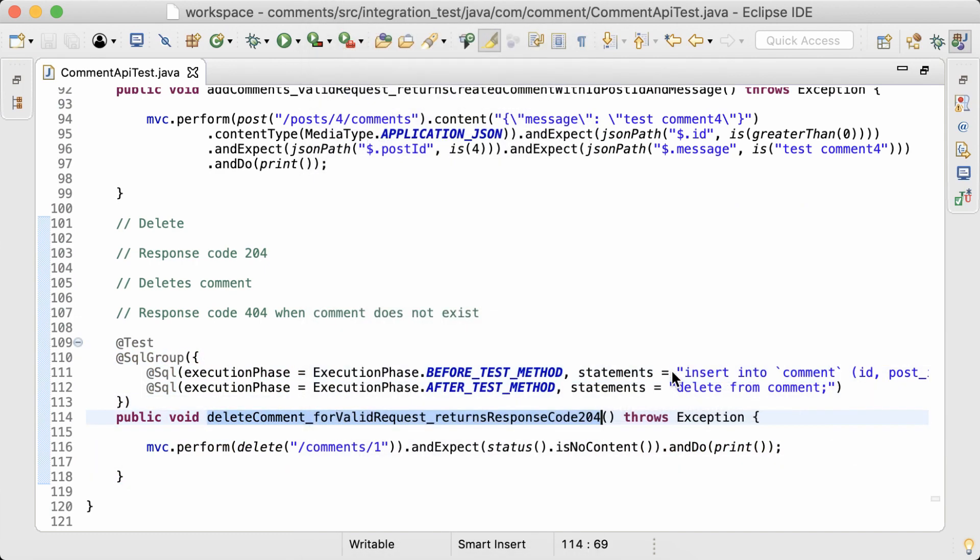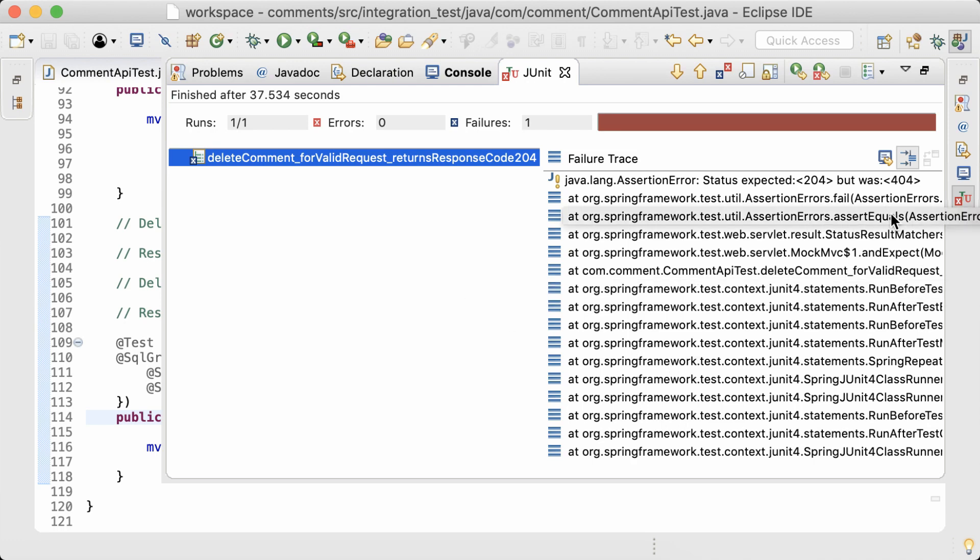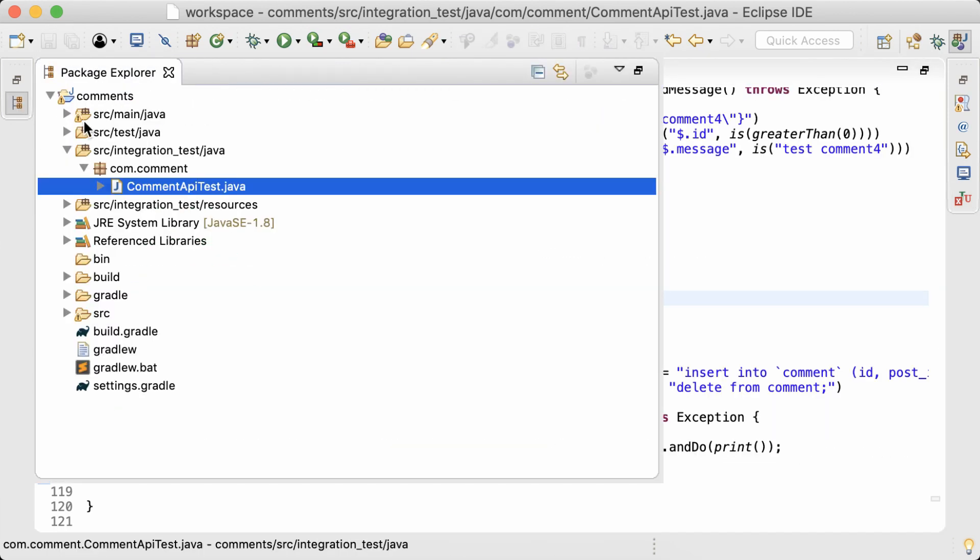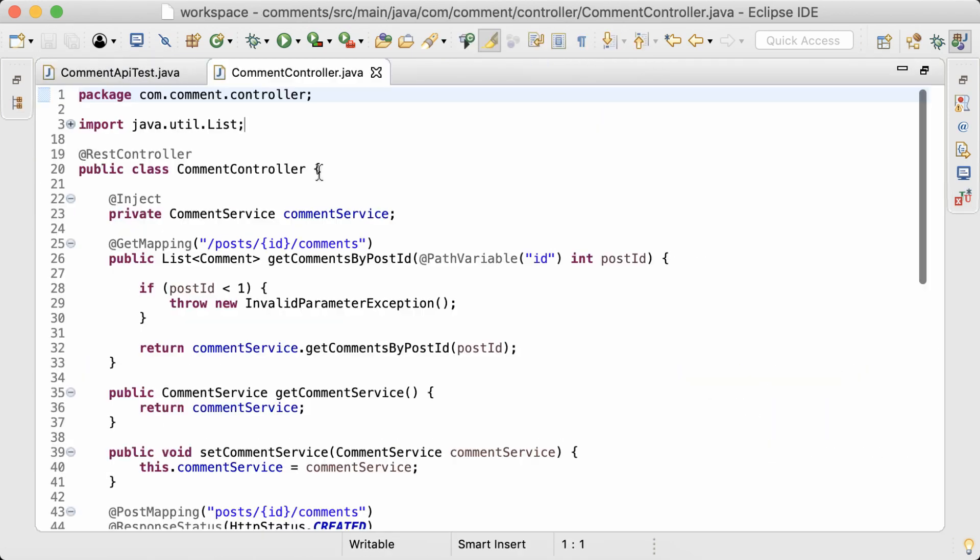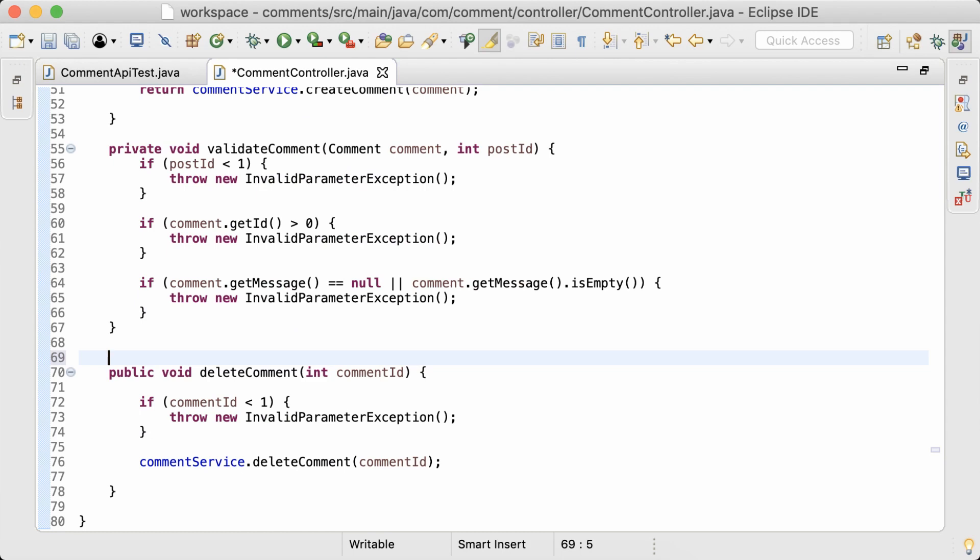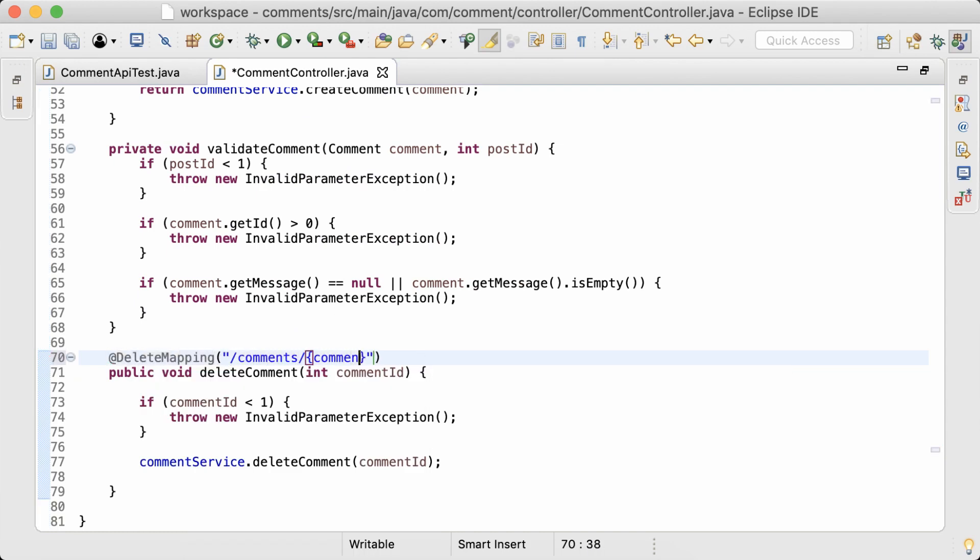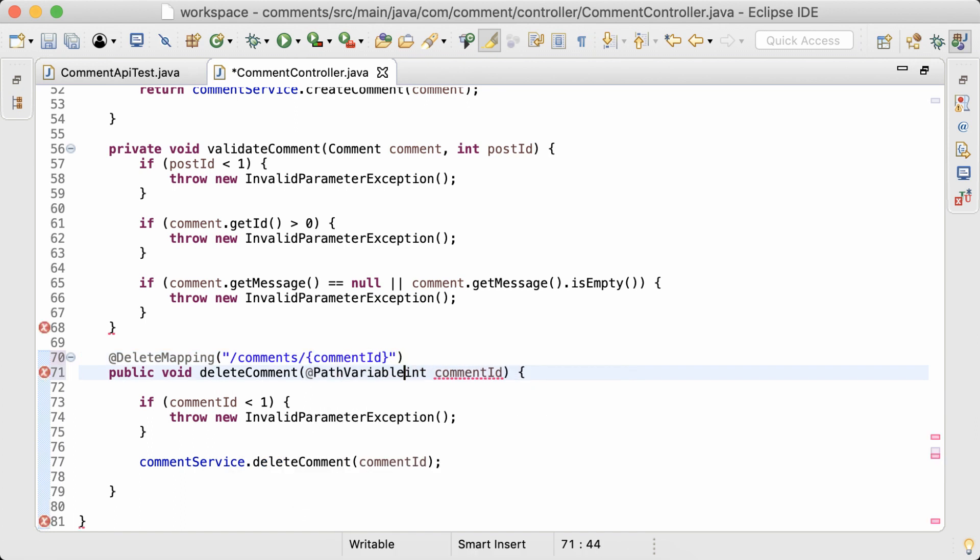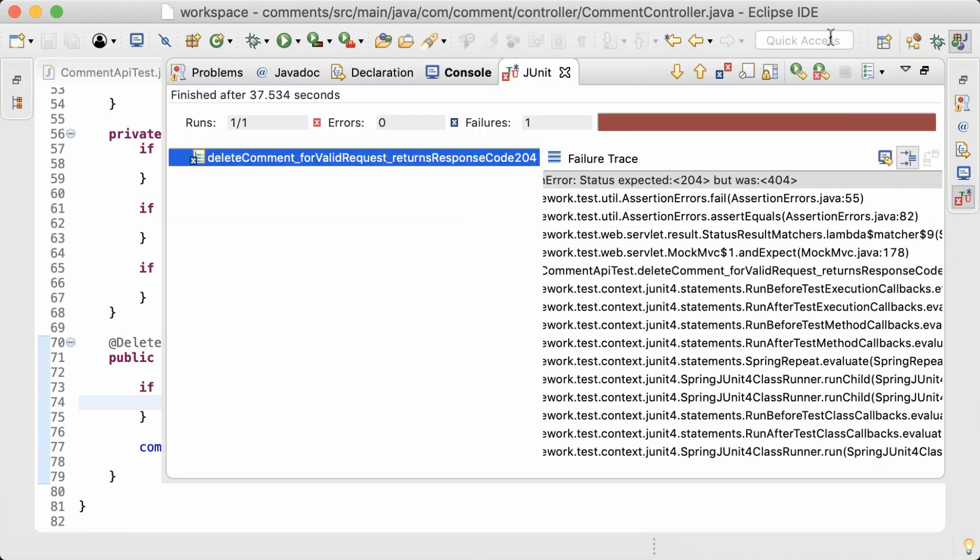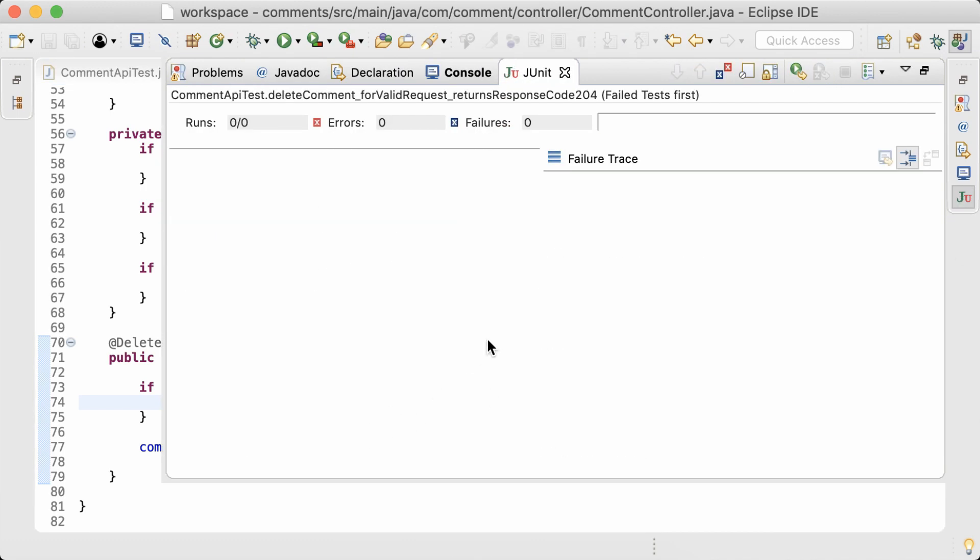Run the test. It's failing because I haven't added the necessary annotations to expose this API method. So I'll add the delete mapping annotation here and also the path variable annotation to this parameter so that the comment ID will be passed into the method. So run the test again.